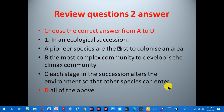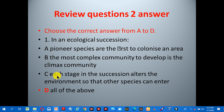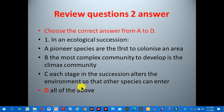Review question two, number one: in ecological succession — A: pioneer species are the first to colonize an area, B: the most complex community to develop is the climax community, C: each stage in the succession alters the environment so that other species can enter, D: all of the above. The correct answer is D, all of the above, as all these statements refer to ecological succession.